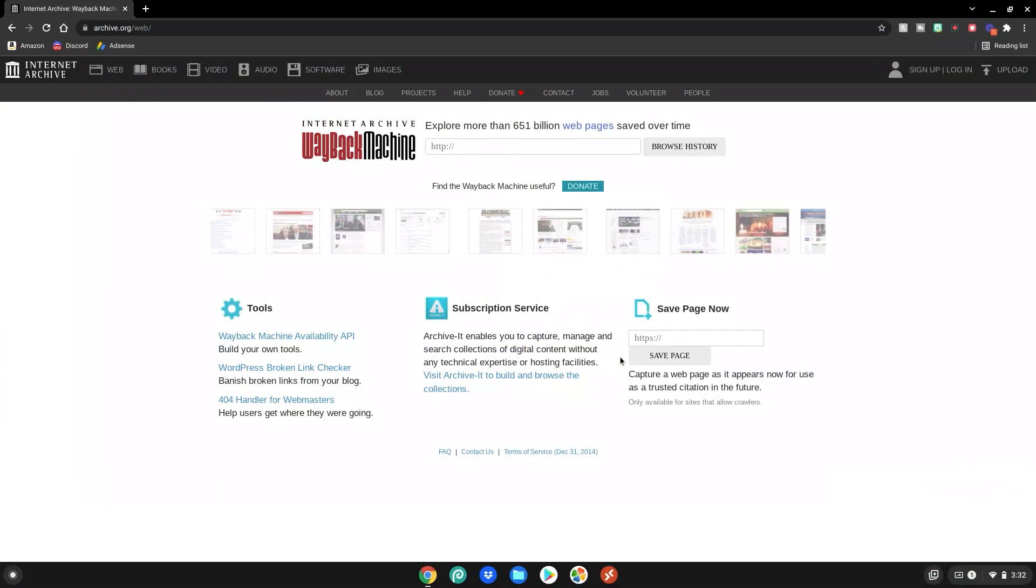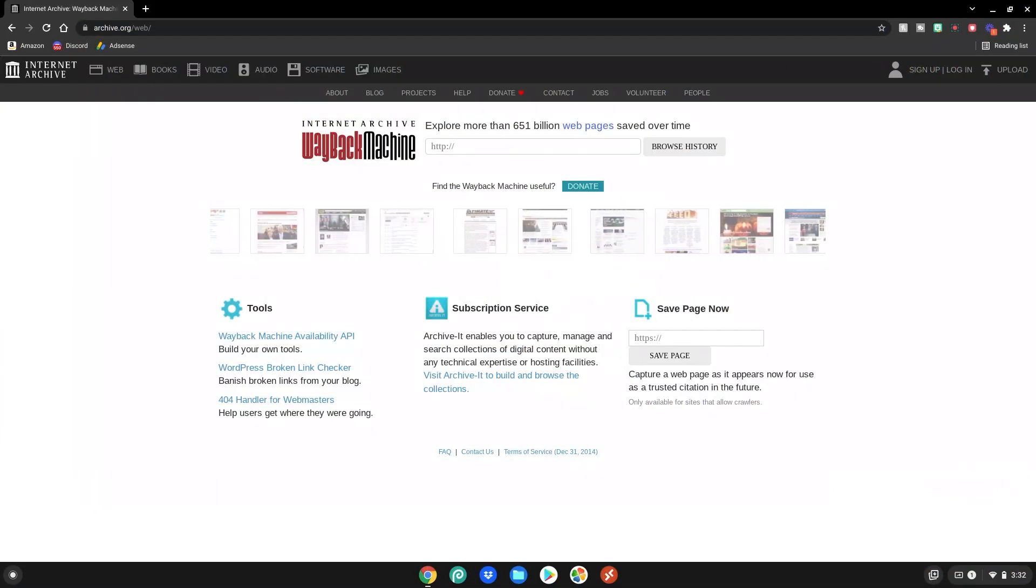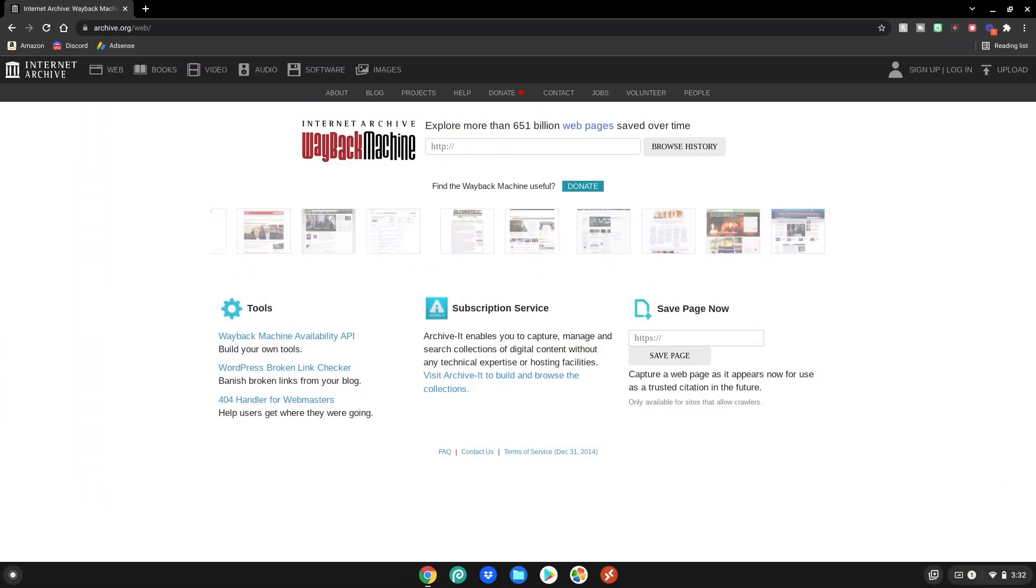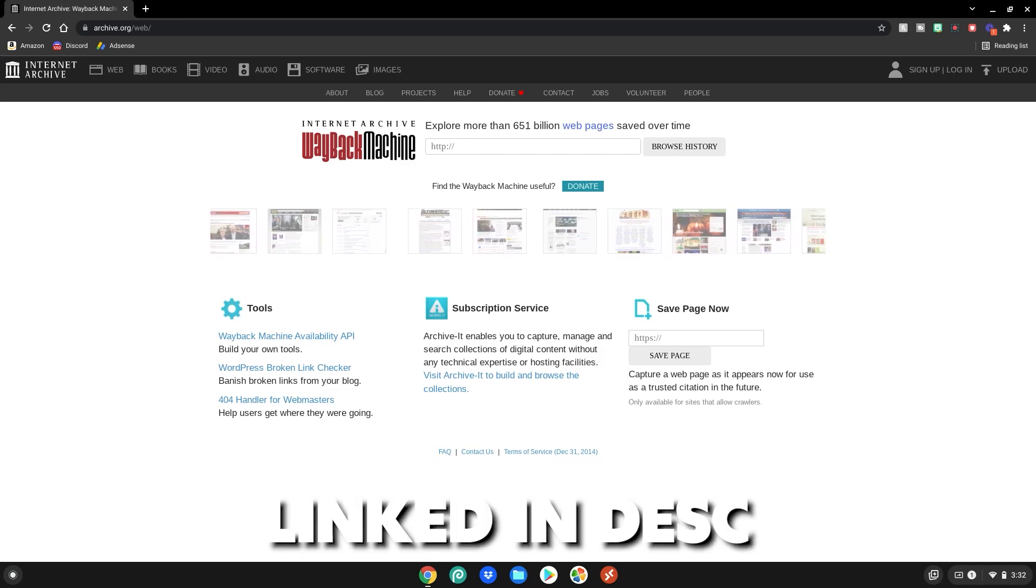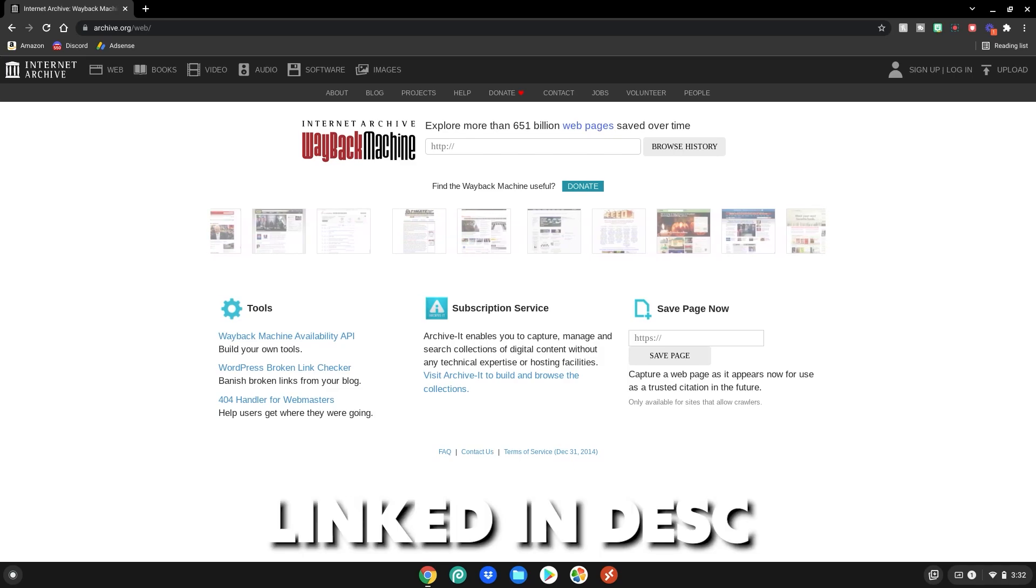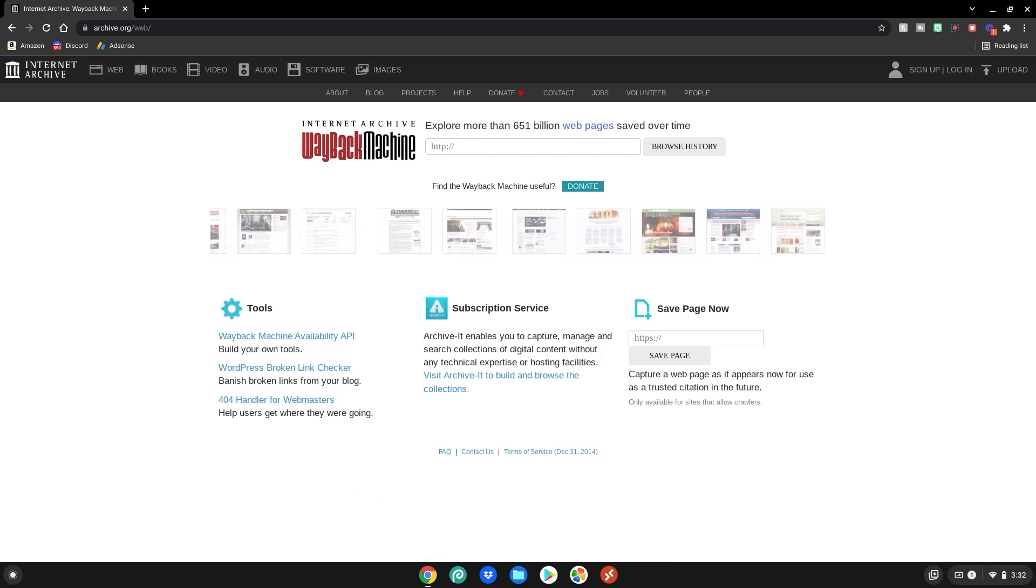Alrighty guys so before we start this tutorial please go to this website which will be linked in the description below as always.